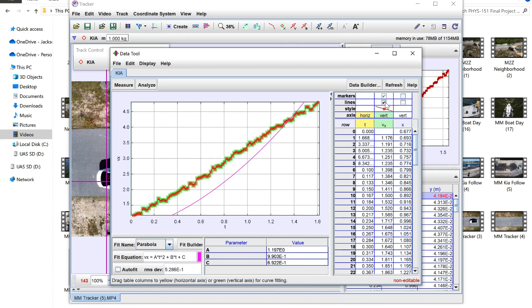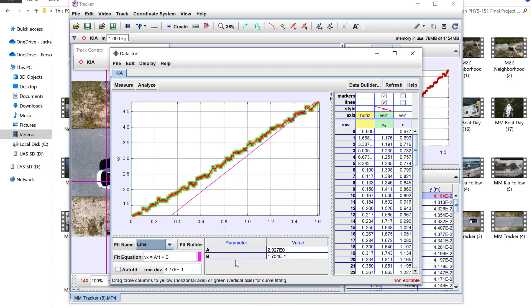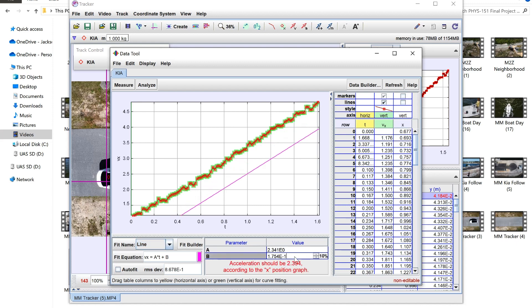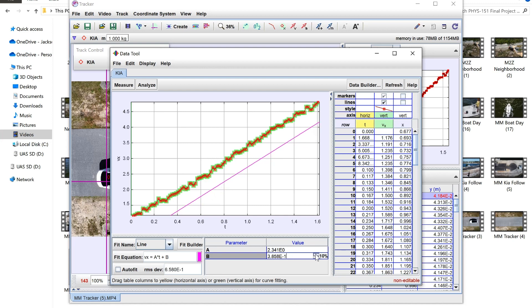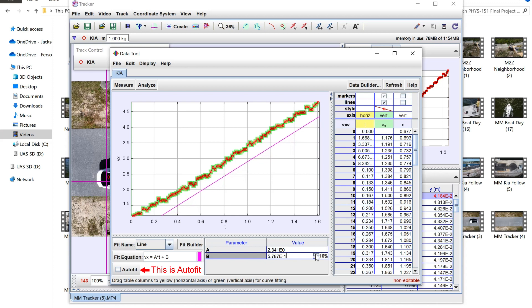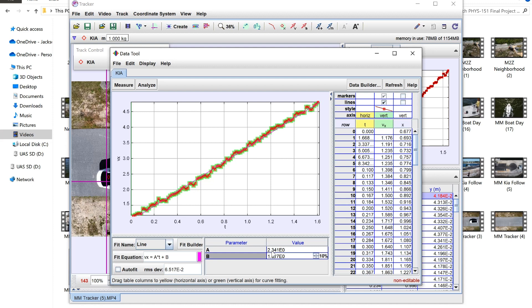Now we're going to hop into our velocity graph which you can see is a line, a straight line so we're going to use the line function. So basically right here the a value is our acceleration which is the slope of the graph. If you don't use auto fit you can bump these around to try to get it to fit but clicking auto fit down in the bottom left will automatically fit your graph to the data. Your b value is going to be your initial velocity.